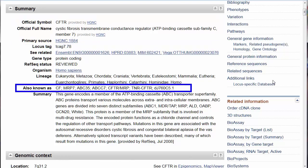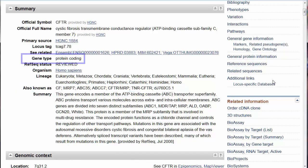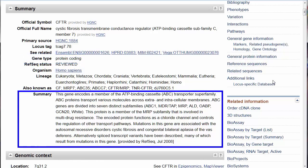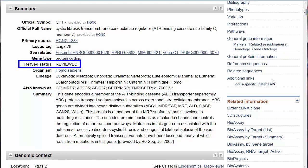However, as you can see from the also-known-as list, not everyone has used that official symbol in their publications. This gene encodes a protein, and the summary includes information on how that protein functions and potential issues with gene mutations. The RefSeq status is reviewed.